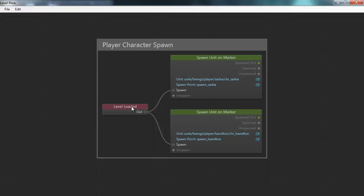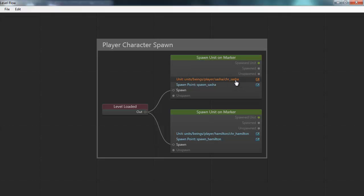Every node represents either an event that happens or an action that should be performed. Here we see a level loaded node that represents the event that the level has been loaded. When this happens, this level loaded node will trigger its out connector, which has been connected to two different spawn nodes — one for spawning Sasha, which is Hamilton's bird, and one for spawning Hamilton himself. So when the level is loaded, these two characters will be spawned.